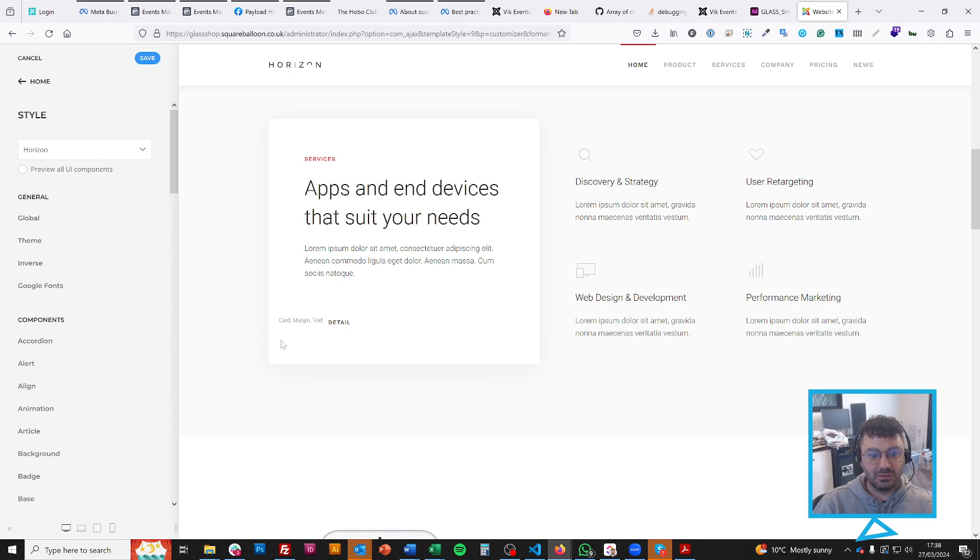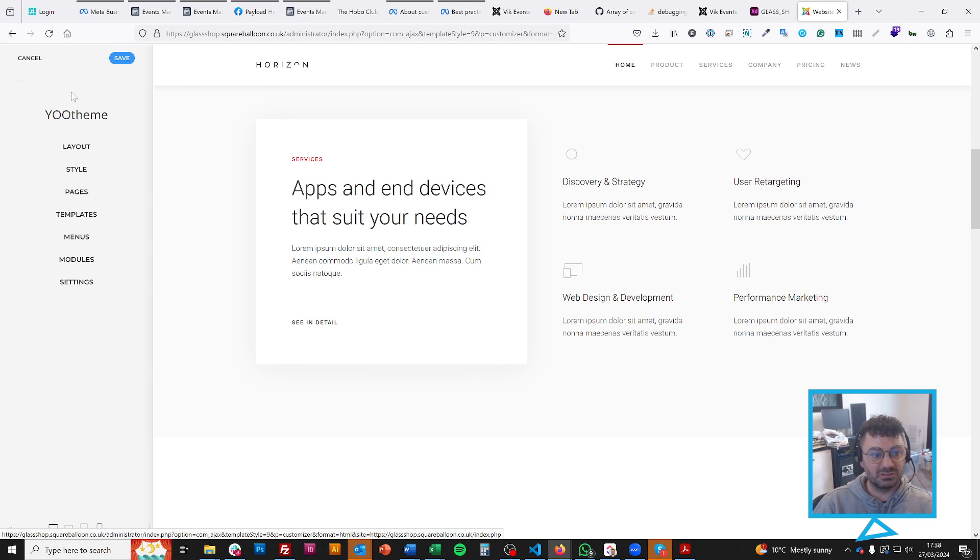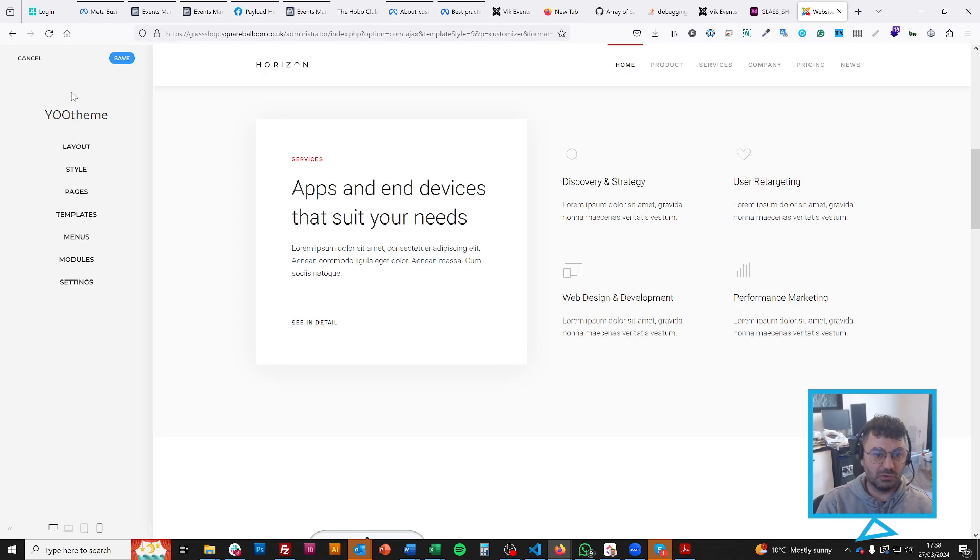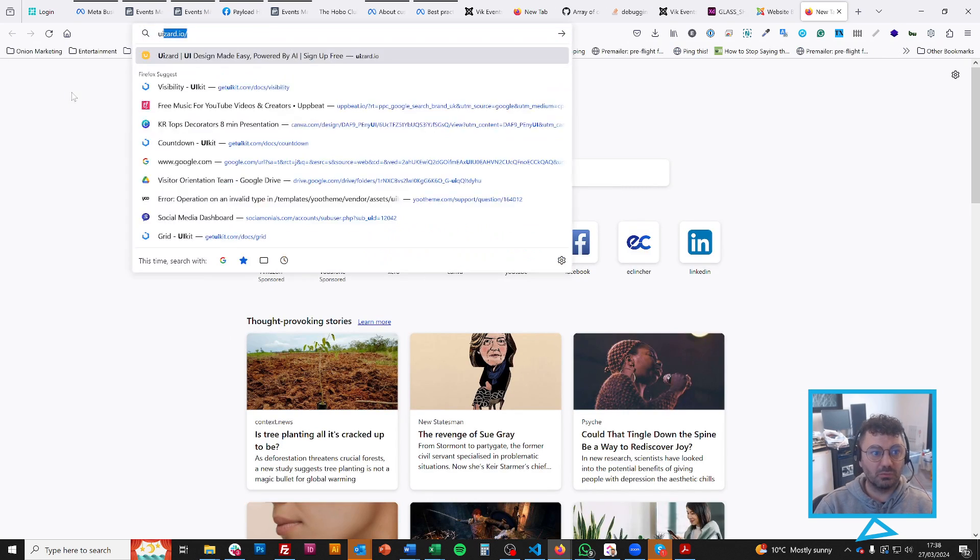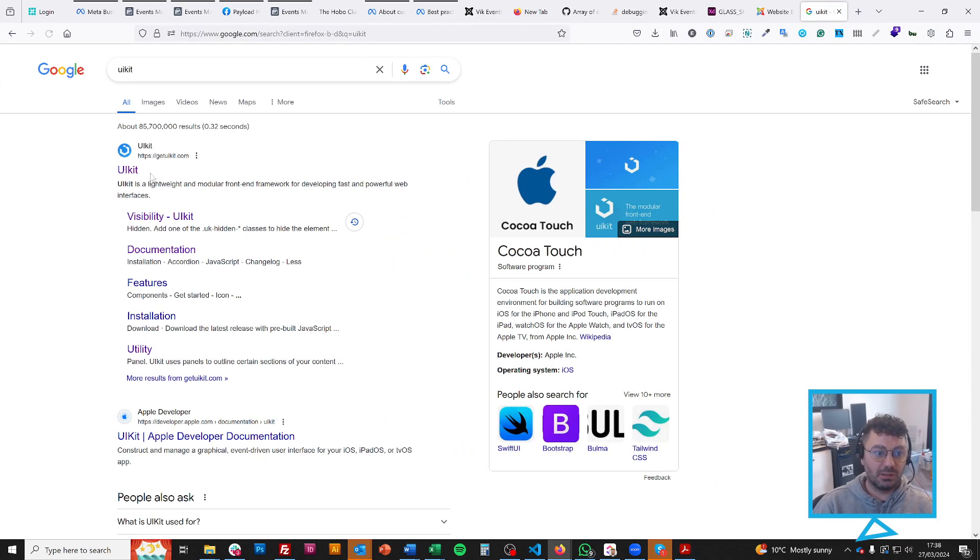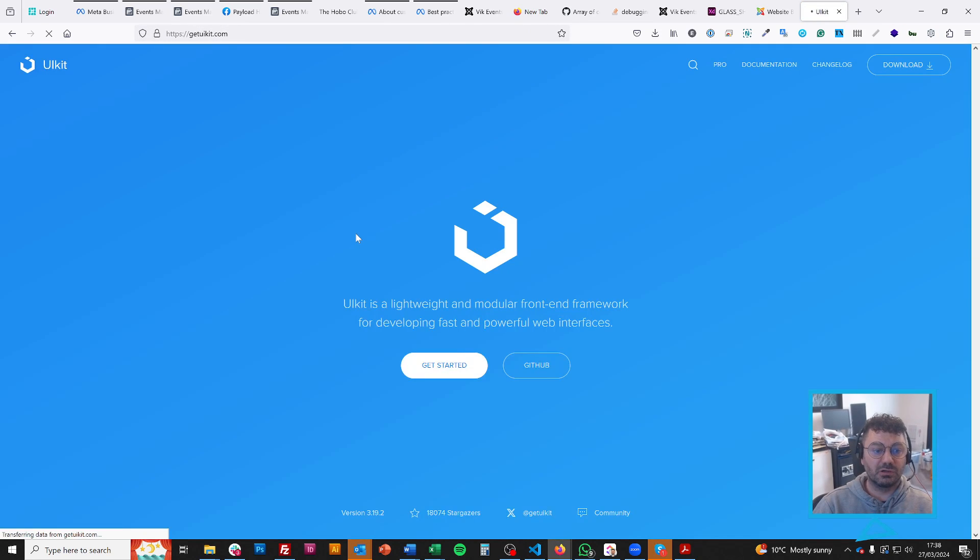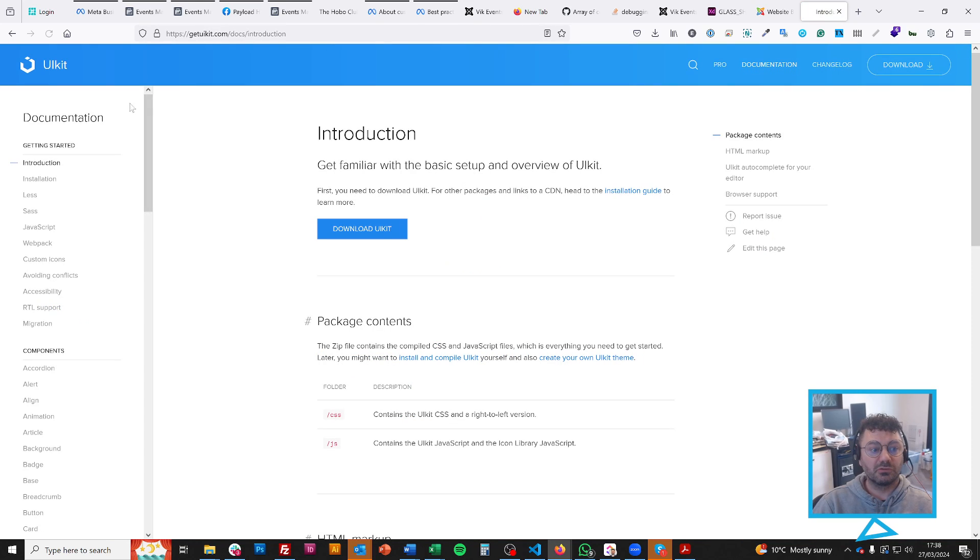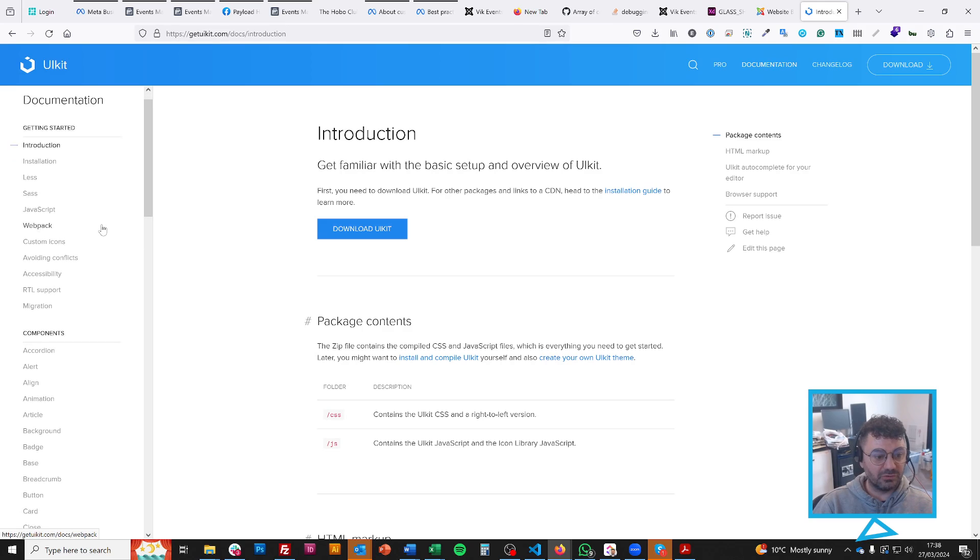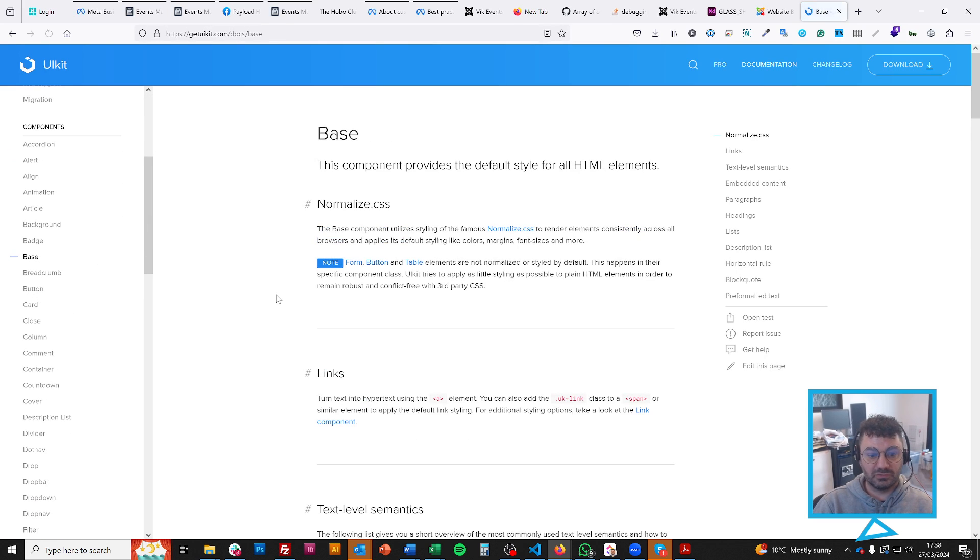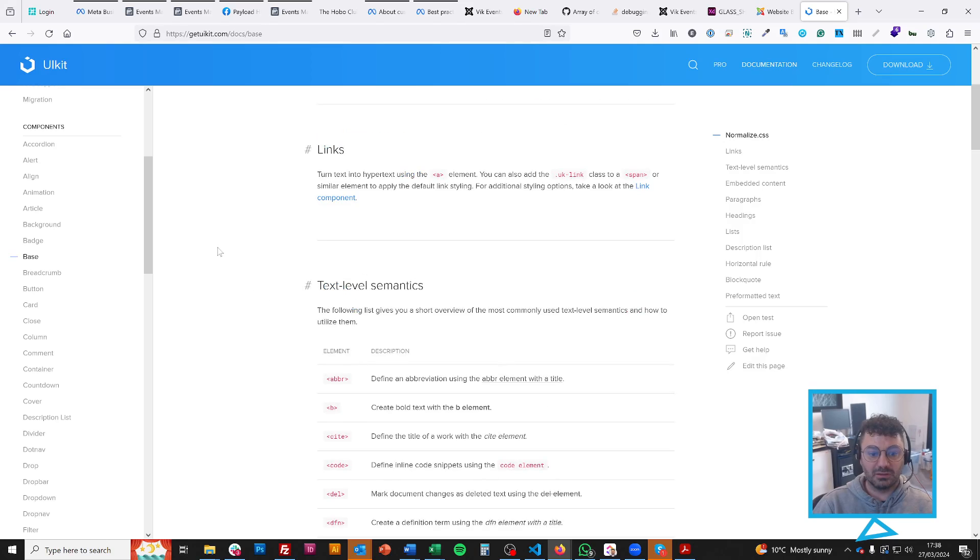But pretty much everything you can do is in here, out of the box. So you don't really need to write that much CSS. If you're familiar with Bootstrap, this is called UIKit. It's something similar to that. You can look on the UIKit website. And this will tell you a lot of things in the documentation.